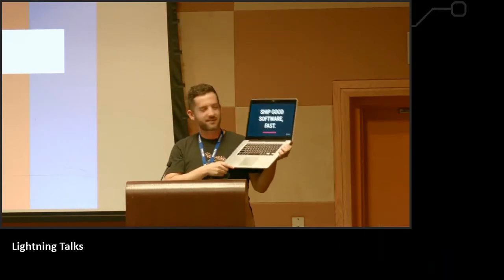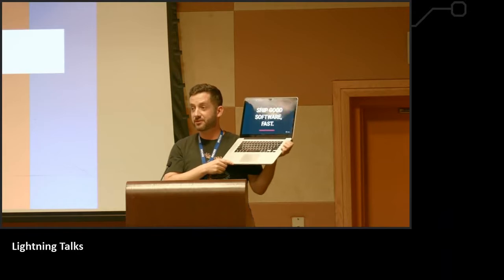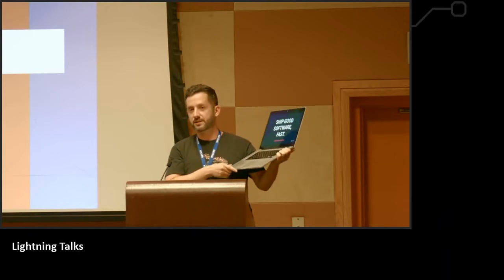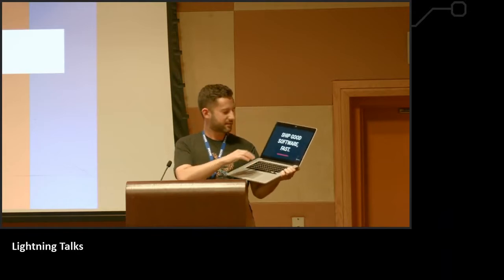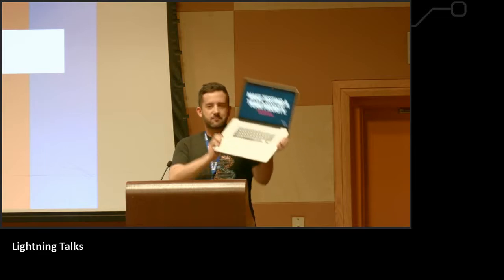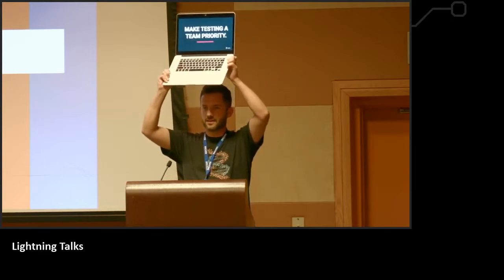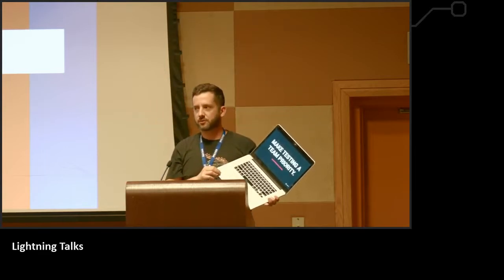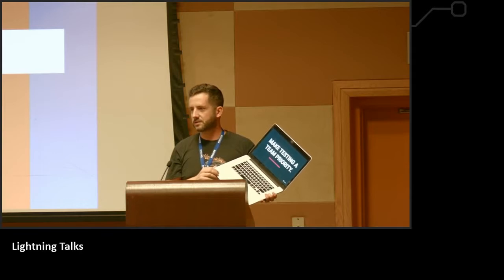This is a lifestyle, and I'm going to tell you some things you can do today to actually start doing this. Most of them you can do today. Make testing a team priority. That's all about creating a culture of quality ownership of your software.